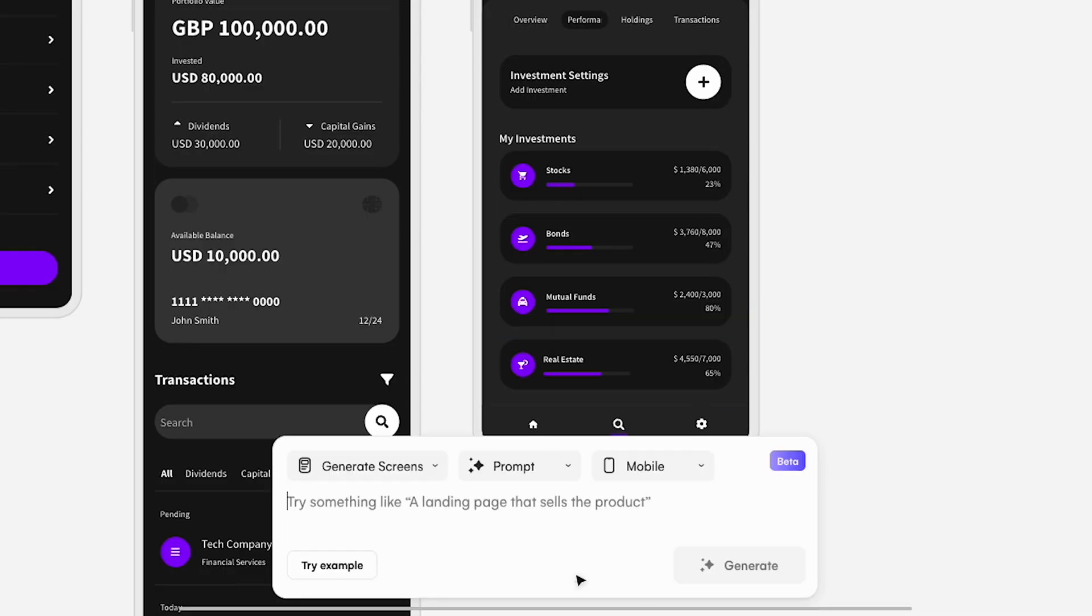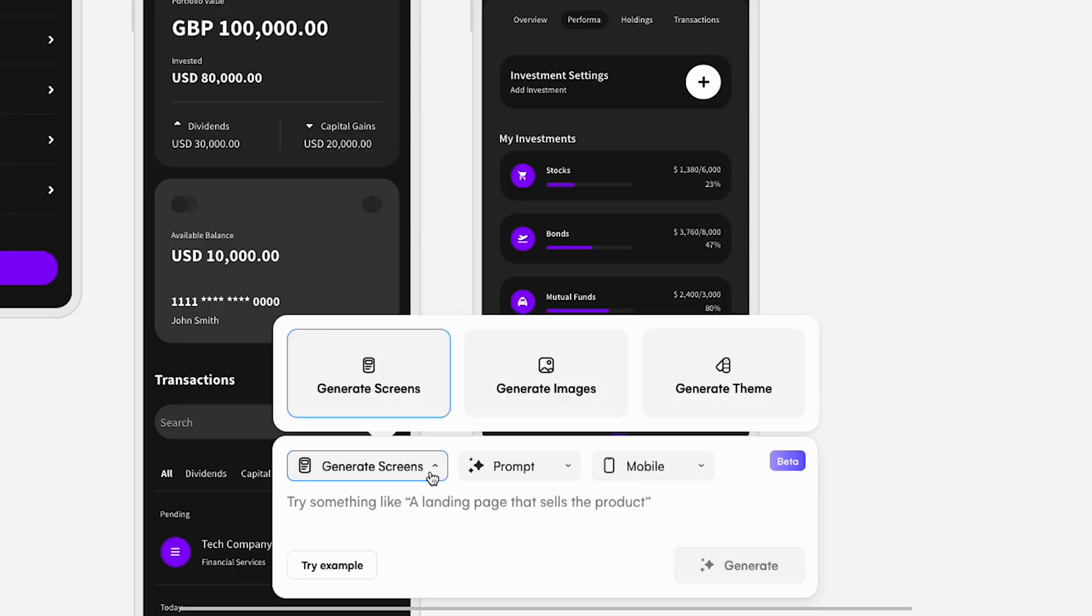If generating screens from text wasn't enough, the 1.5 update has got a few more tricks up its sleeve. With Theme Generator, you can generate themes for your entire projects from simple text prompts. From the Autodesigner widget, select Generate Theme.